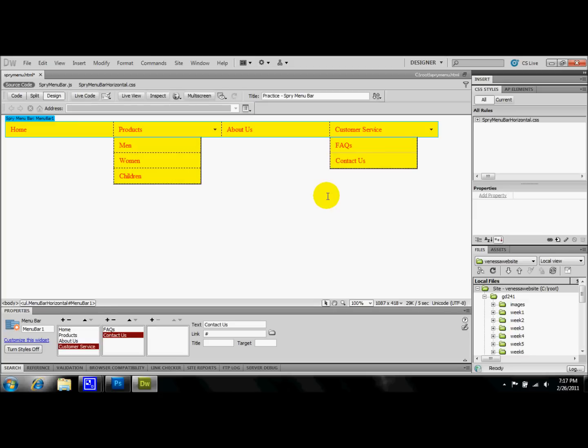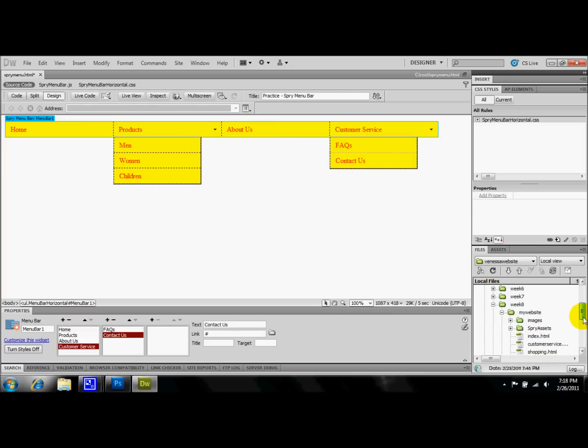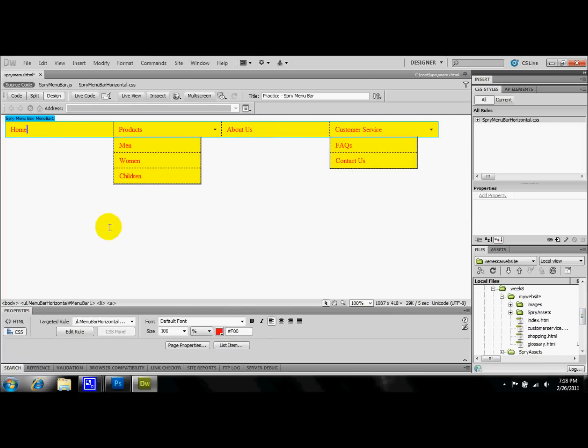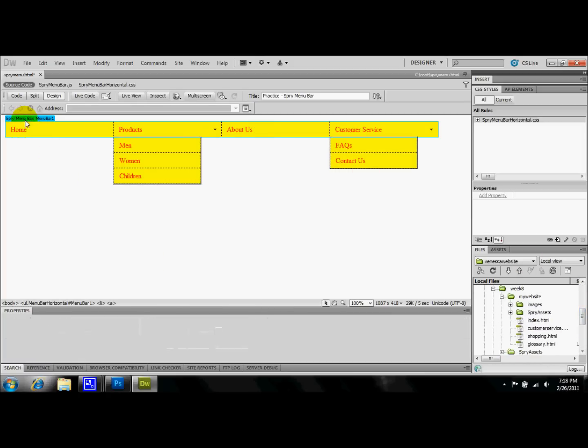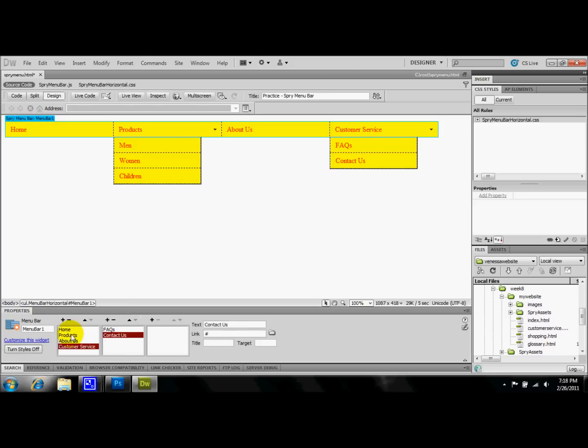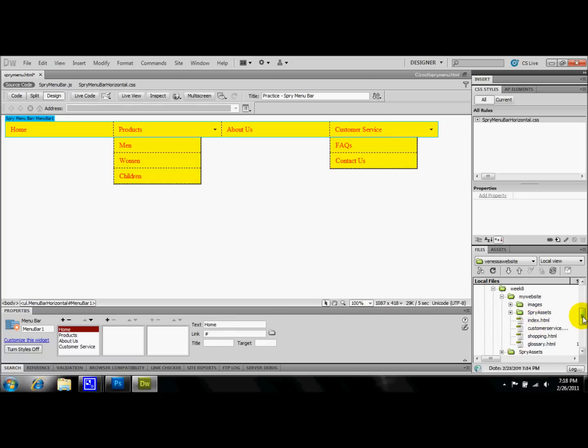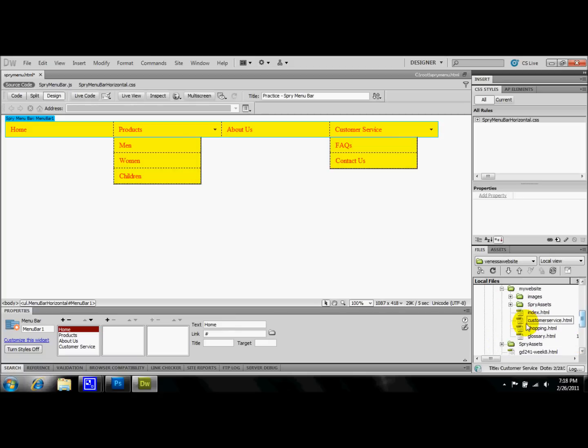But before we get into that too much, I'm going to quickly show you how to link these tabs to already pre-made pages that you may have. Now for my home page, that's really going to be my index for my website. So if you know the title of your page, it's best if the pages are working or in the same folder because it's going to attach itself to that index that you place here.